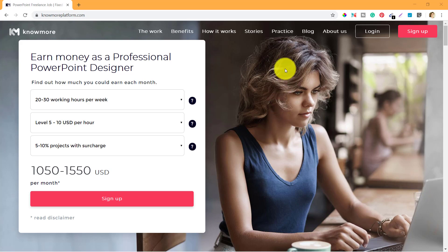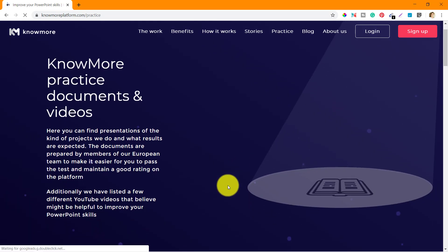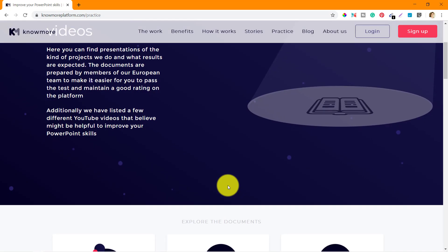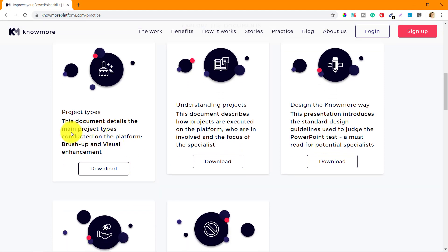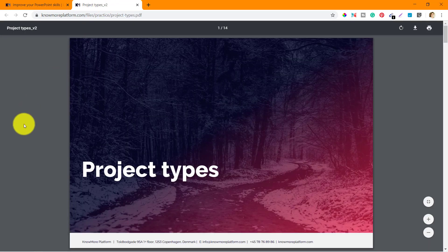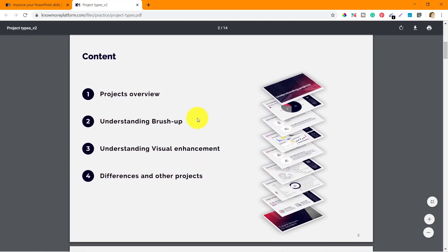In this video we are going to go through the practice session and see the first document given so that specialists can prepare better for the test. The first document is about project types, where they talk about the details of the main project types conducted on the platform. In this document we are going to see project overview, understanding brush up, visual enhancement, and other projects — three different kinds of projects you can get on the platform.